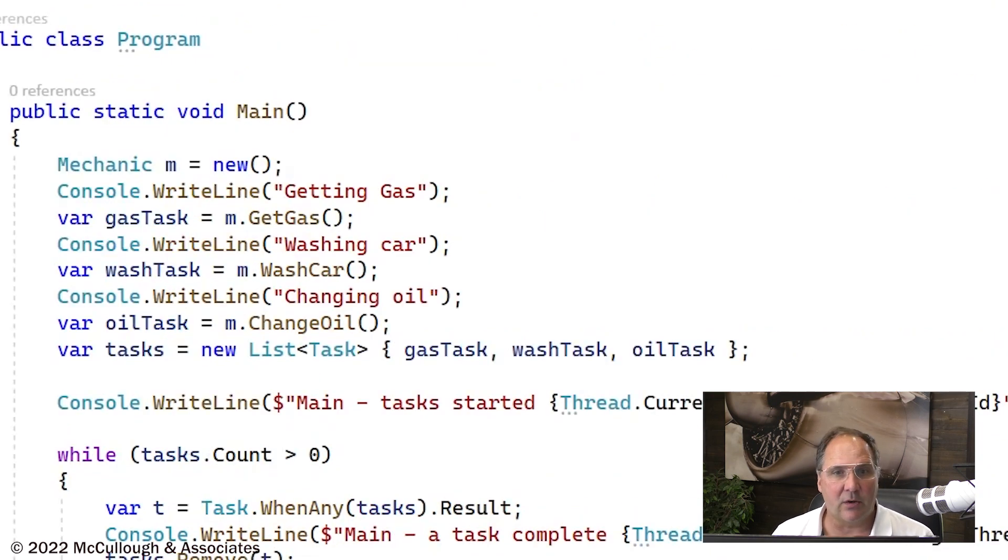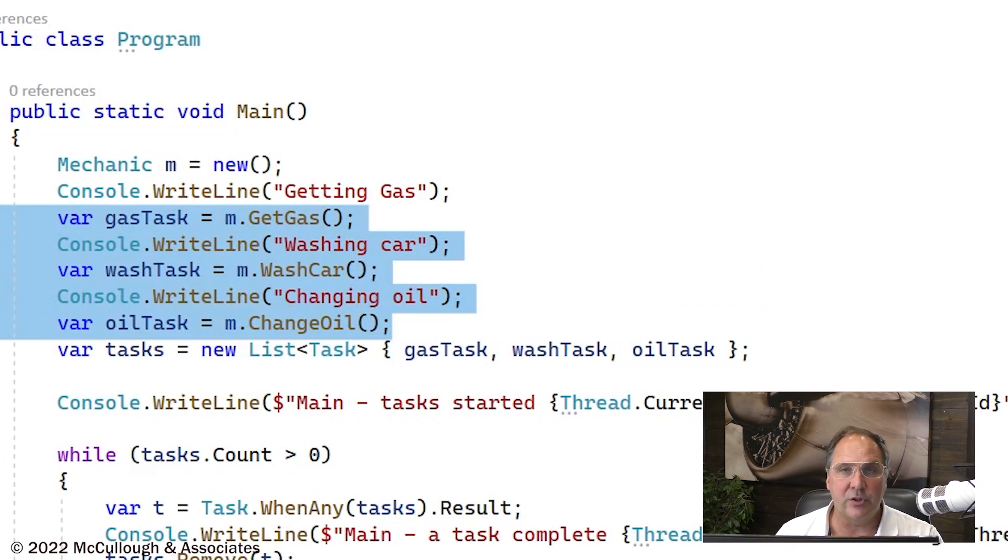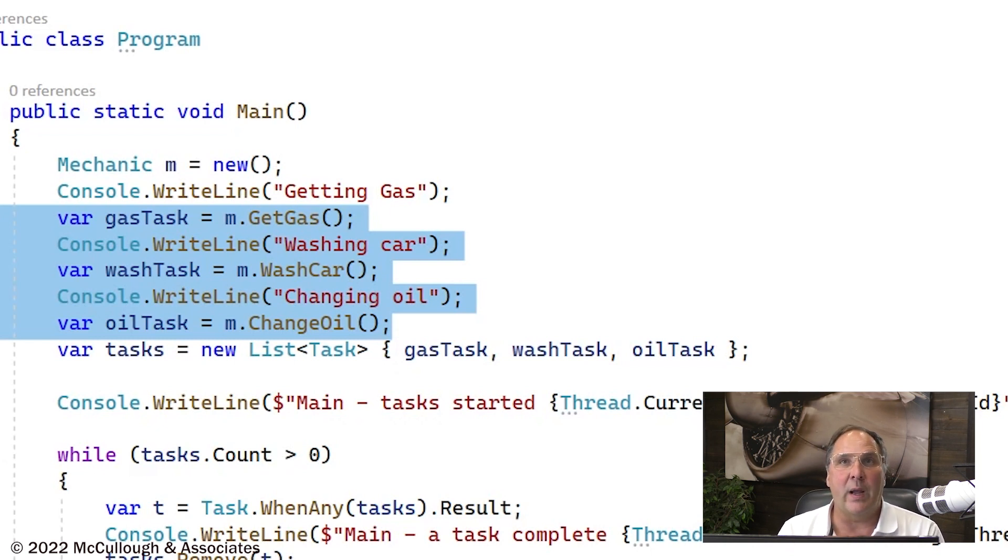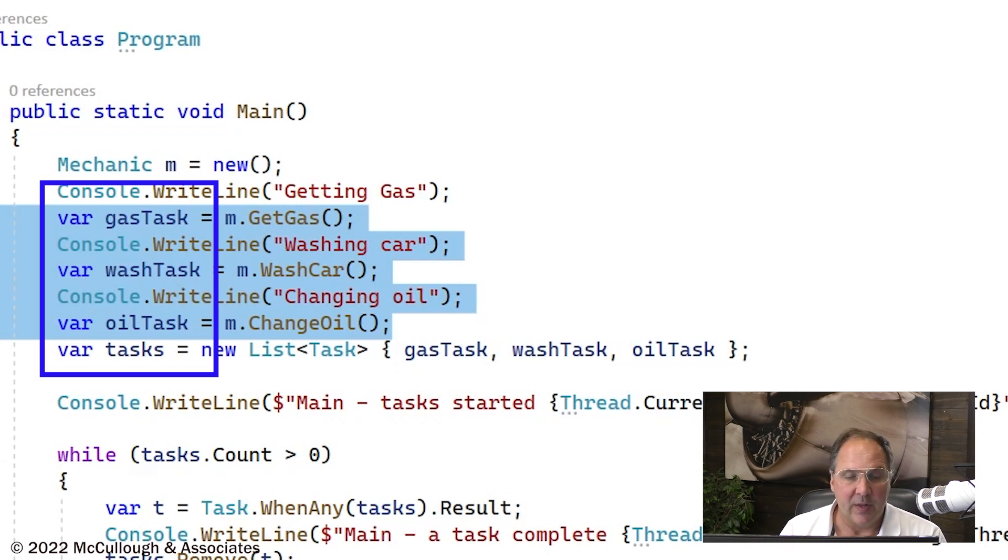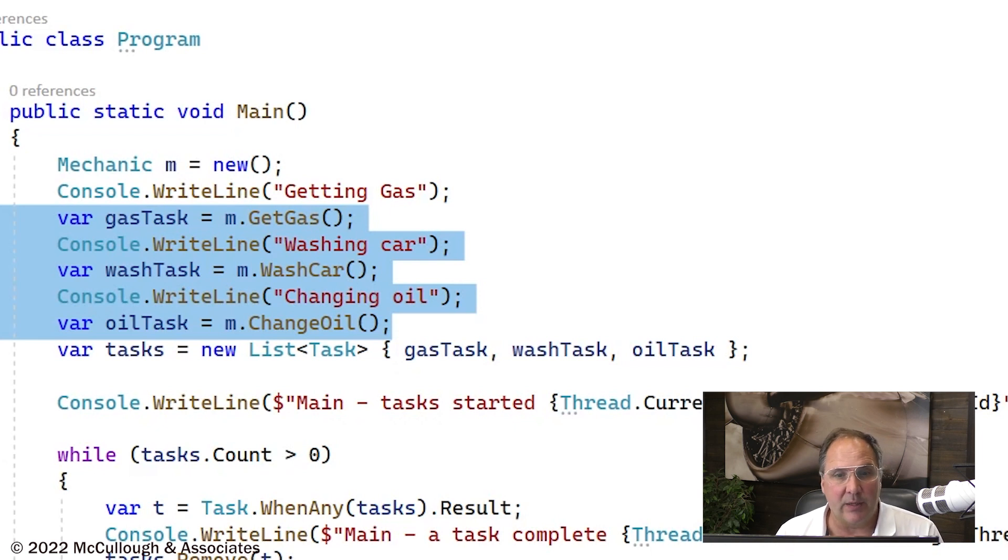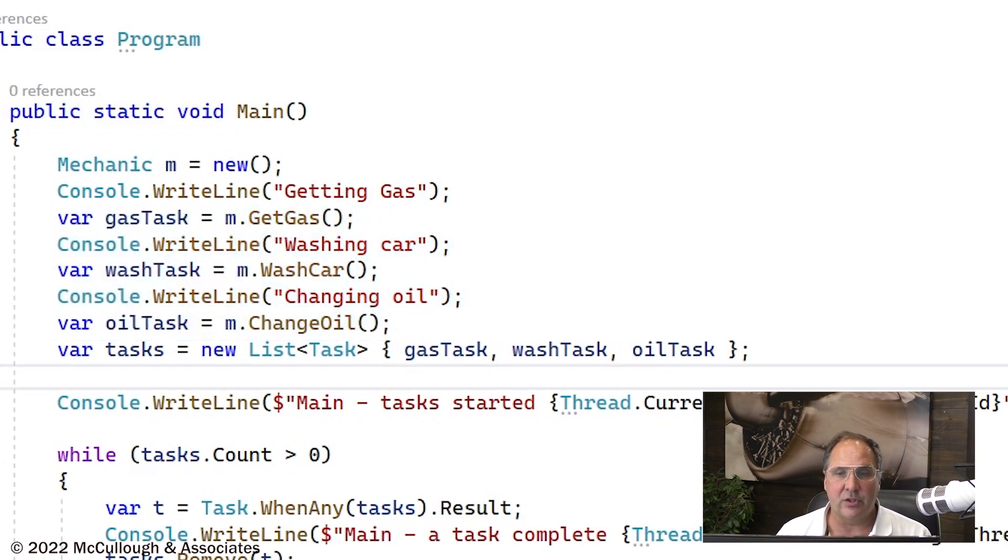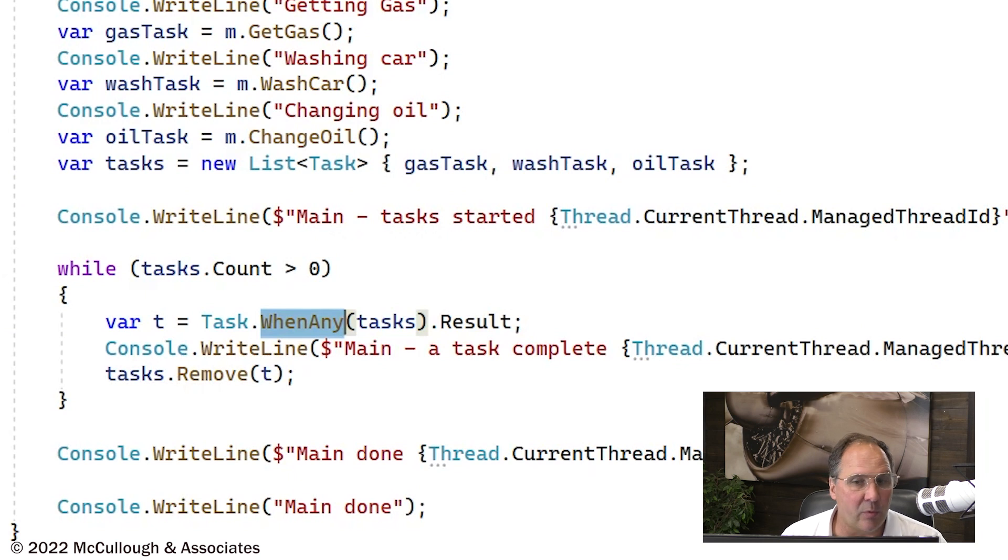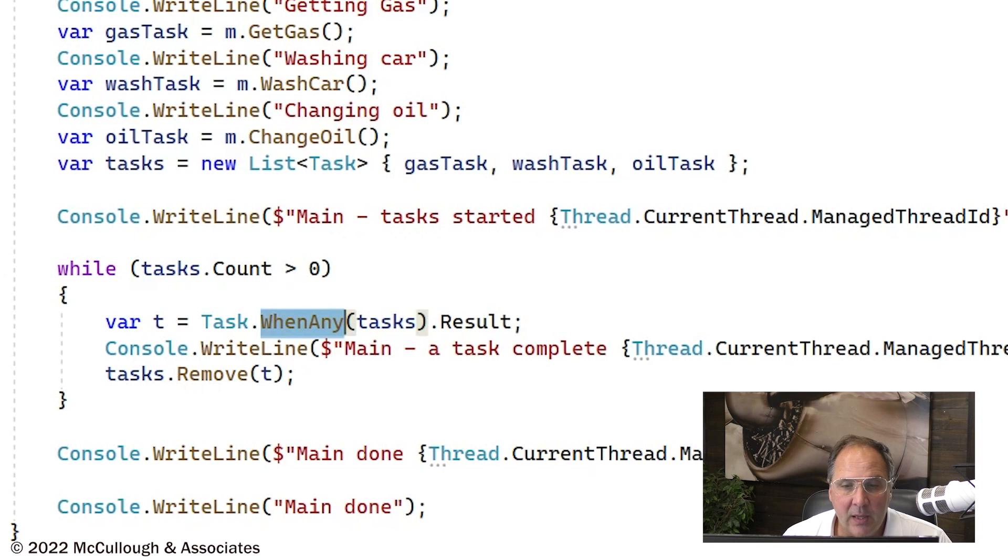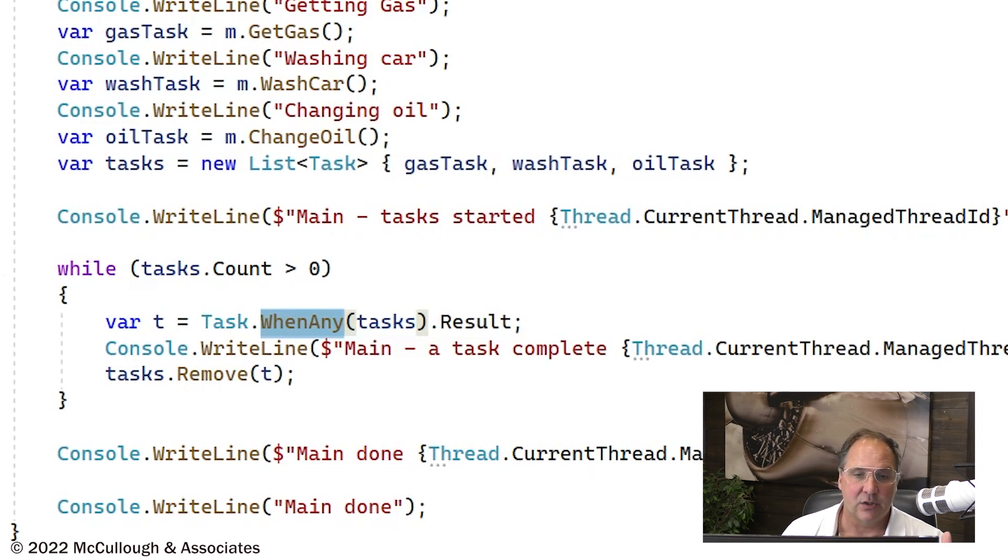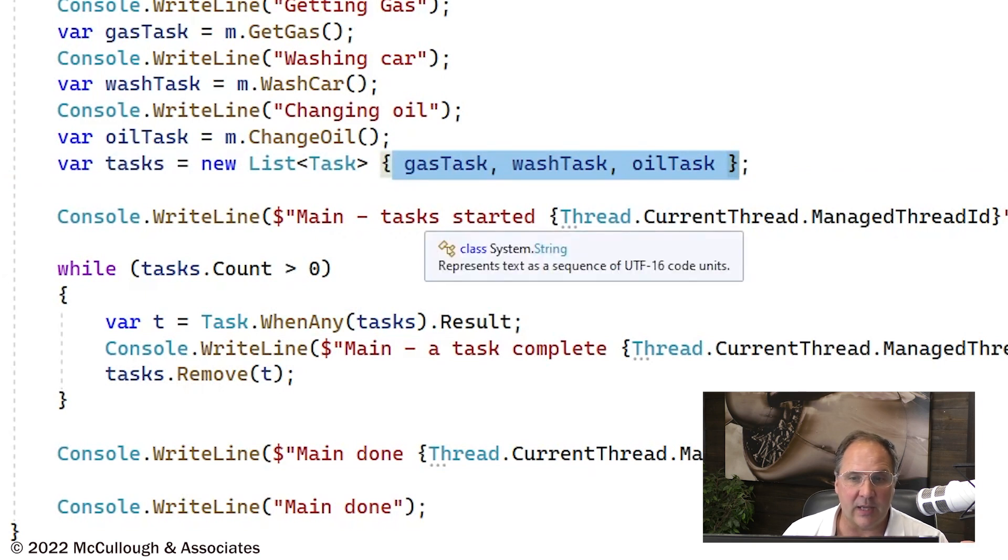Let's take a look at main. We're going to call each one of our work items: get gas, wash car, and change oil. In each one, the result is no longer a value, but instead a task. So now I need to wait on those tasks to complete. I could just call wait on each one in sequence if I don't care what order, or we can take advantage of a method in the task library called when any or when all. I'm going to do when any so that I can pop out each task as they complete. We've created a list with our three tasks in it.